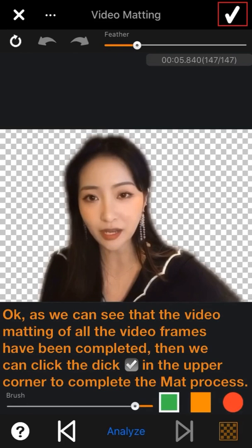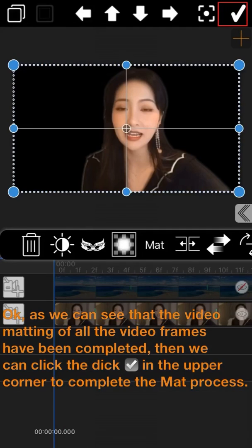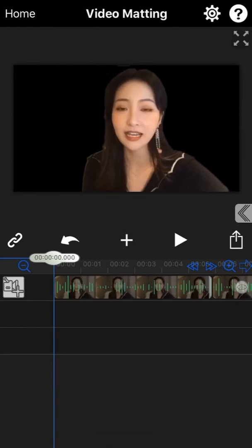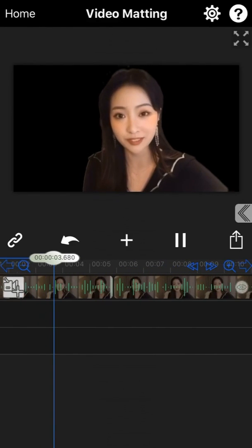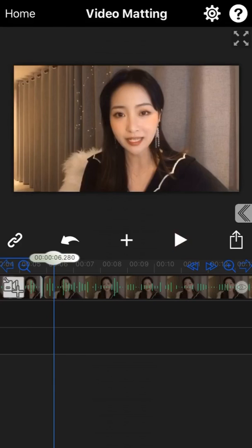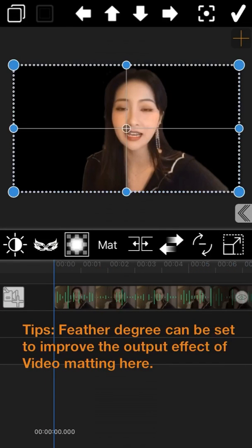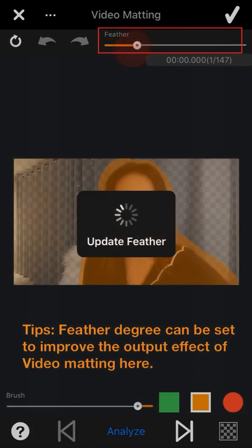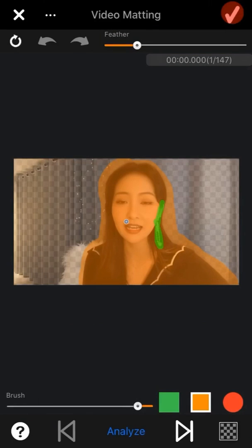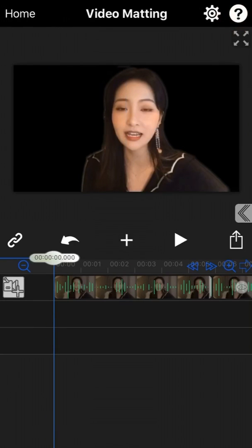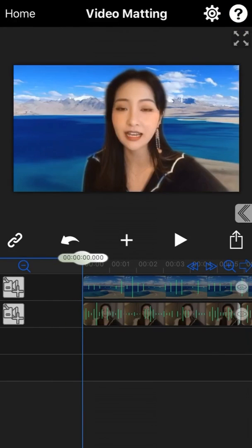As we can see, the video matting of all video frames has been completed. We can click the tick in the upper corner to complete the matting process. I forgot to mention the feather degree — it can be set to improve the output effect of the video matting. Let's preview the output again — this time I will add another video as the background to see the difference.